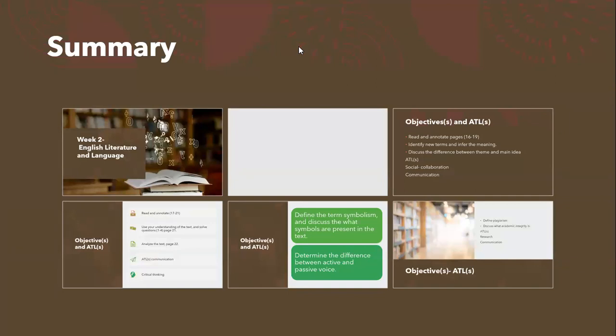Welcome, everyone, to the second week of English Literature and Language, Unit 1. This week we will cover certain objectives that are reflective to the text, the medicine bag. If you'd like to get a head start and start reviewing the text and identify literary devices, the main idea, and the theme, you are highly advised to do so. For now, I will give a brief synopsis of what we will cover throughout the entire week.